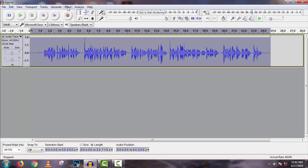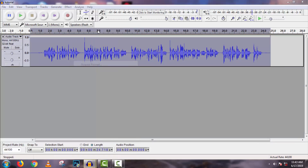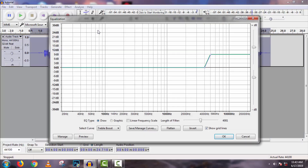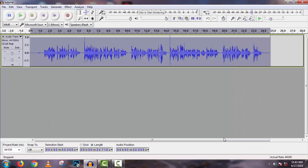Then select the full track again, go to Effect, then Equalizer. Here, select 'Treble Boost.' No changes are needed for the other options — just click OK.